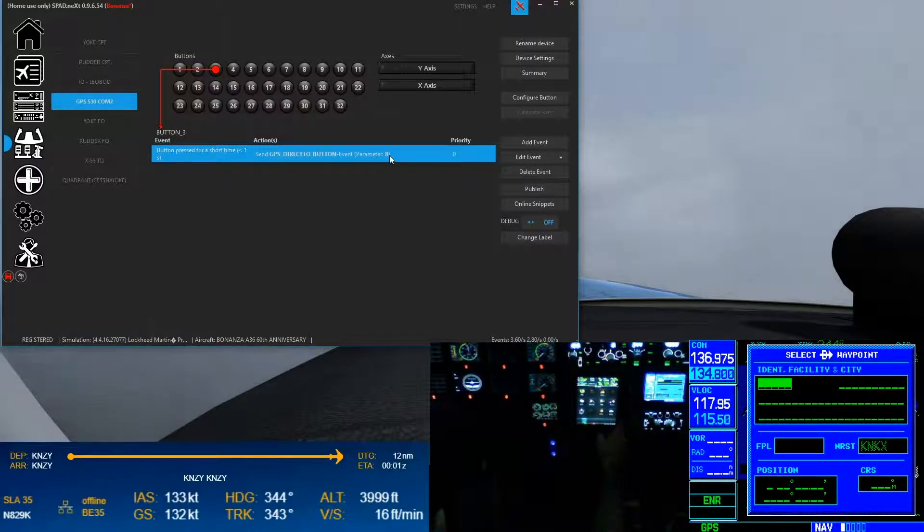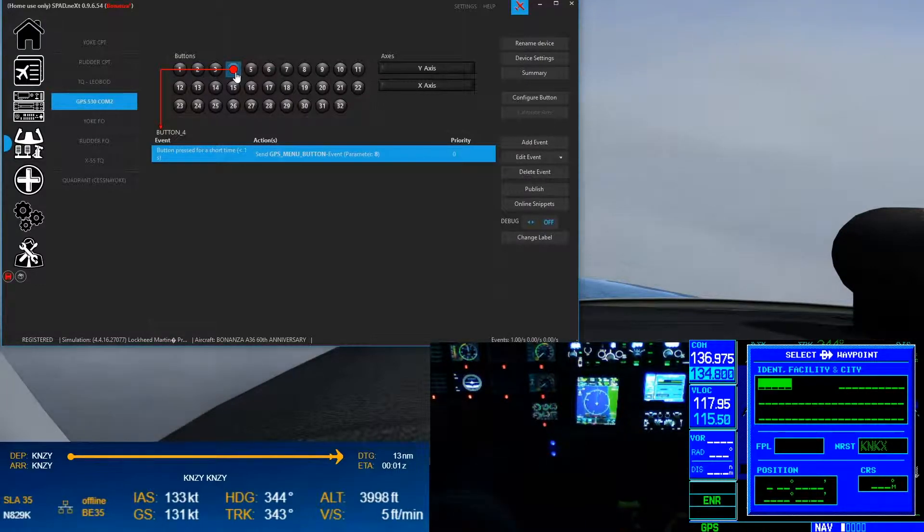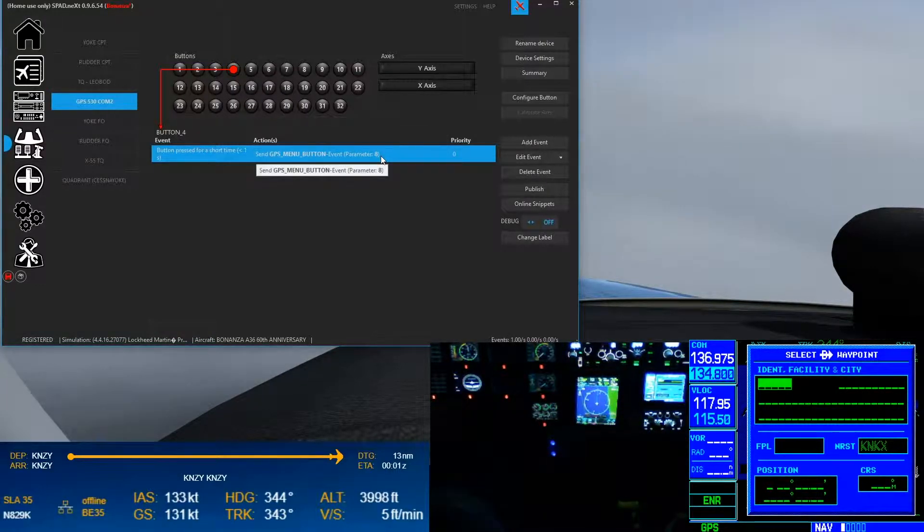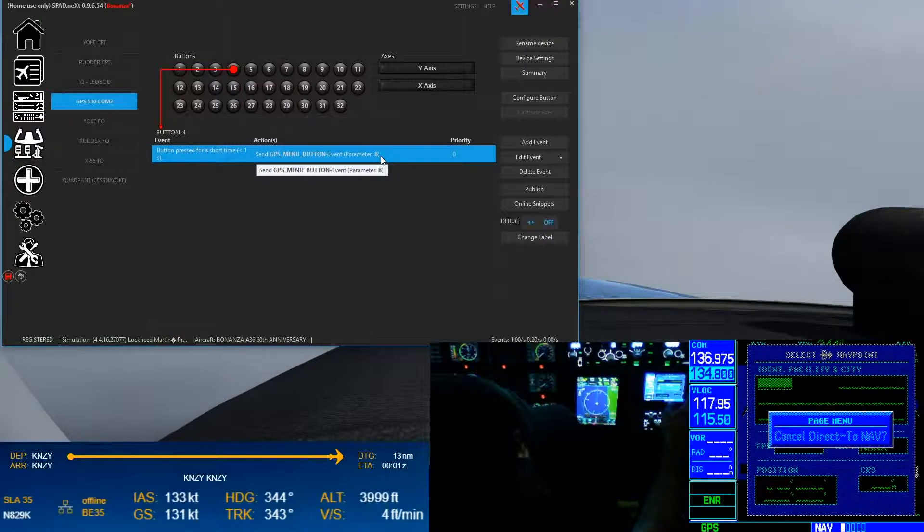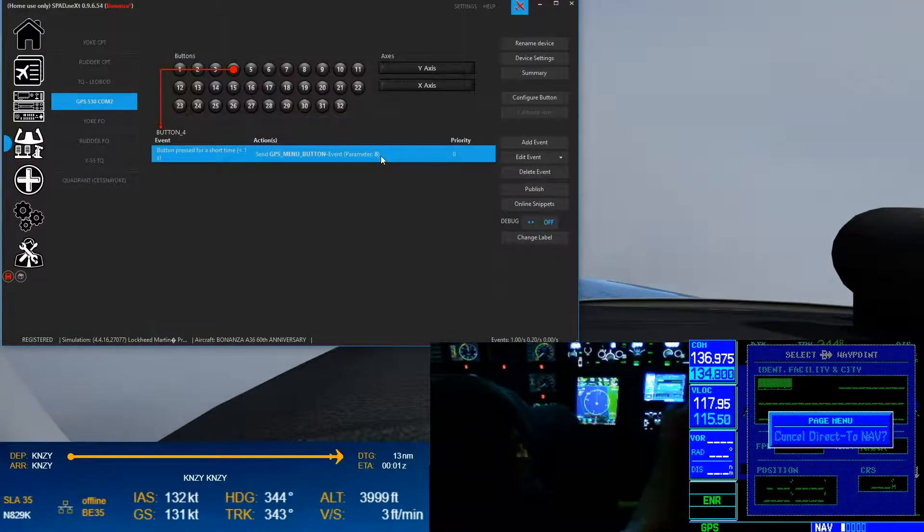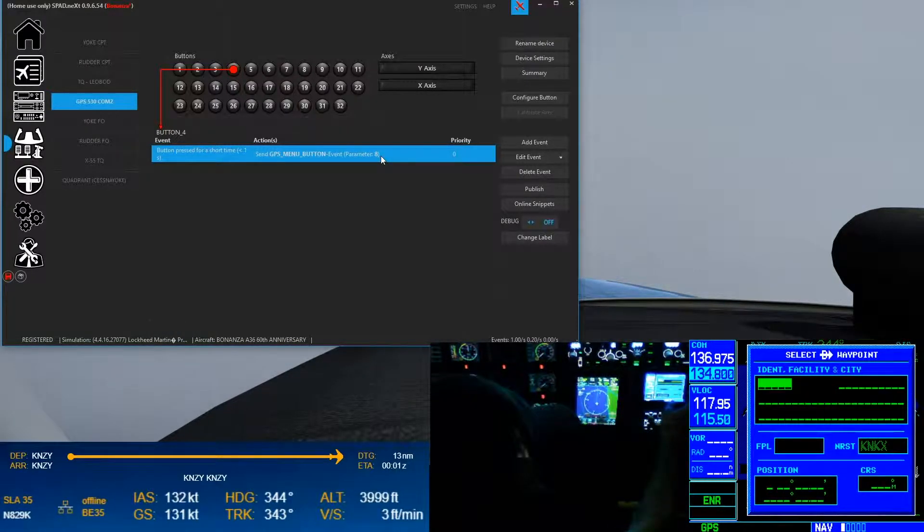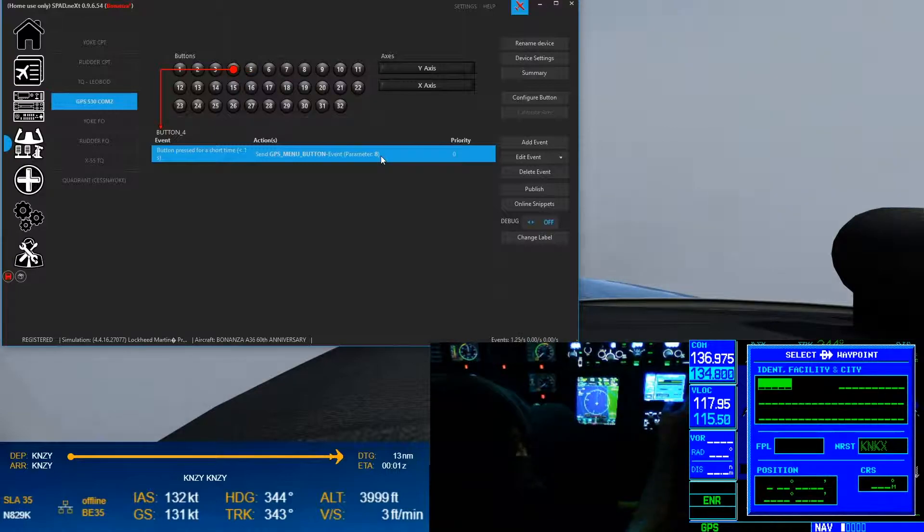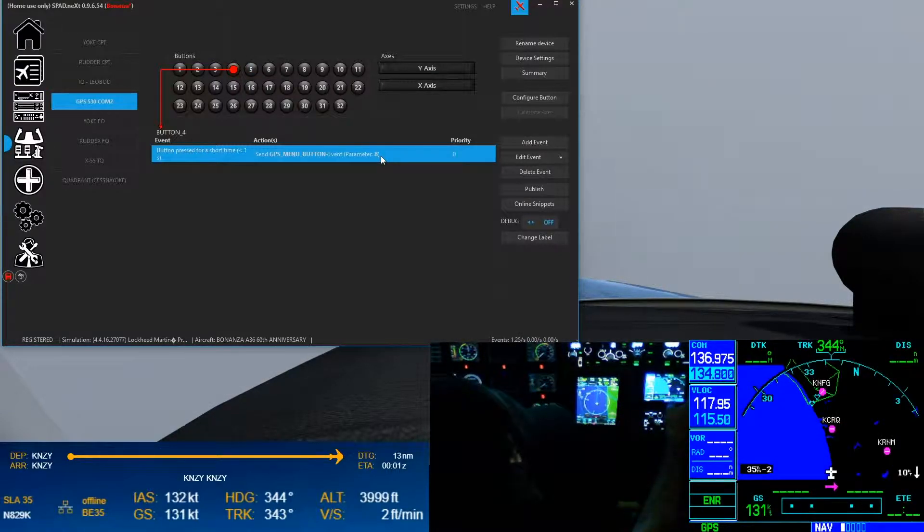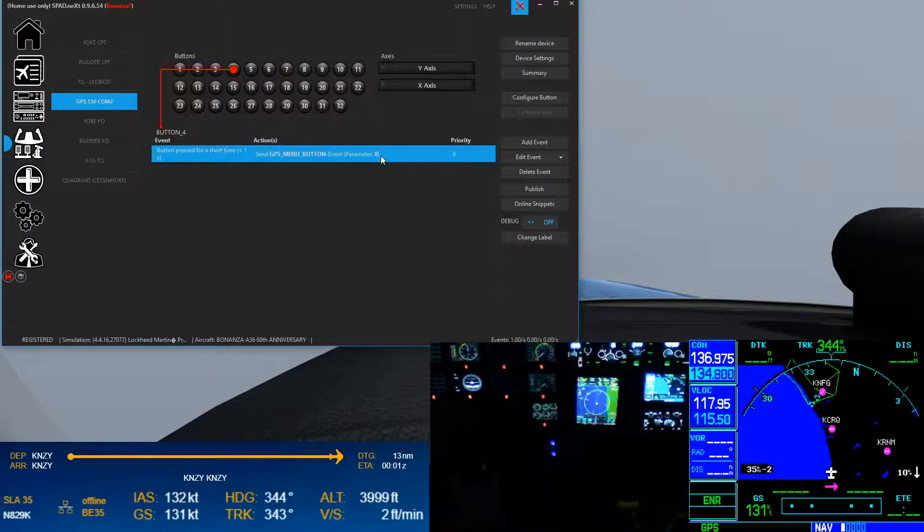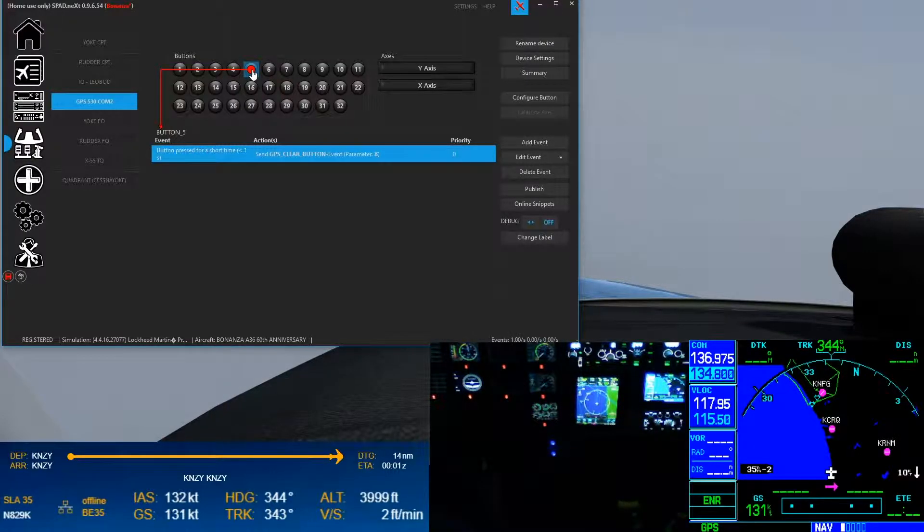And when I press it, that is the equivalent of sending a zero. Then I program the menu button with parameter eight, so again if we hit the menu button, cancel direct to nav. So if we hit the clear button it'll get out of there, but if we hit the menu button it brings up our menu. Press it again, it goes away, excellent. Button five is the clear, and again we've got just a simple press.